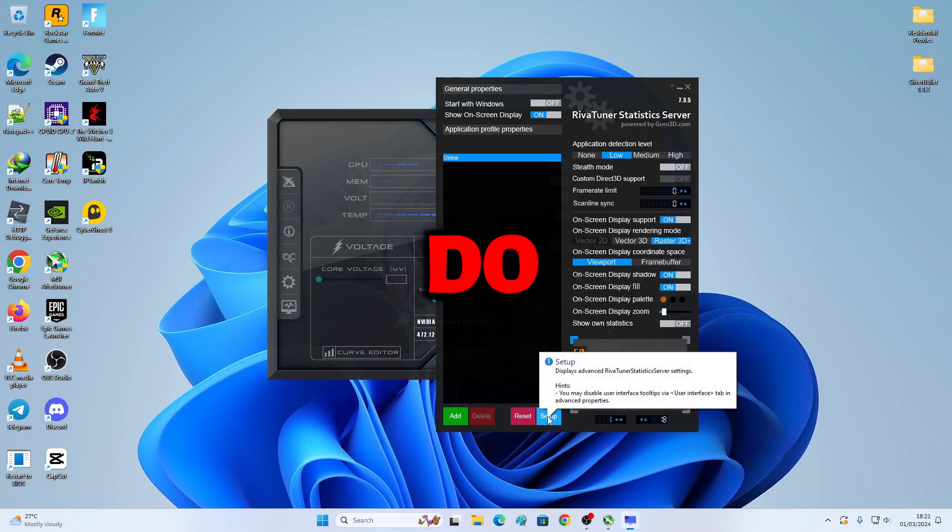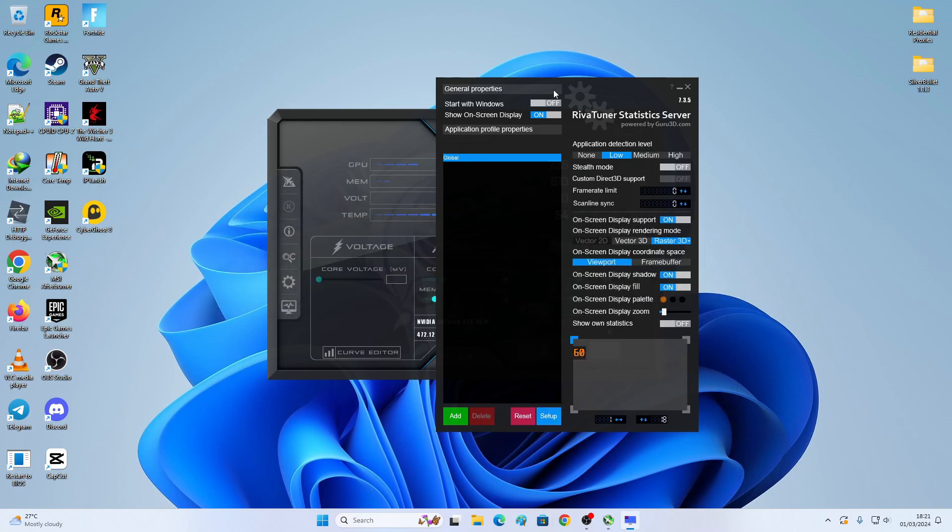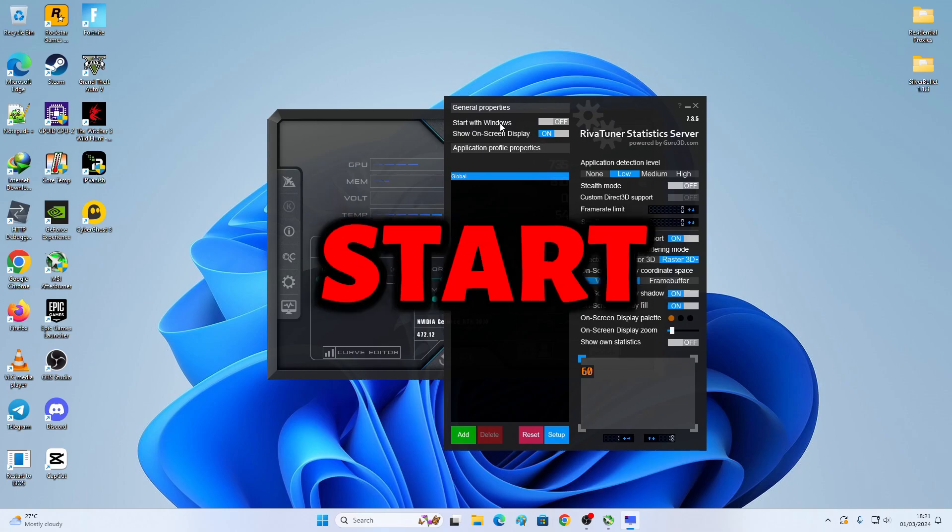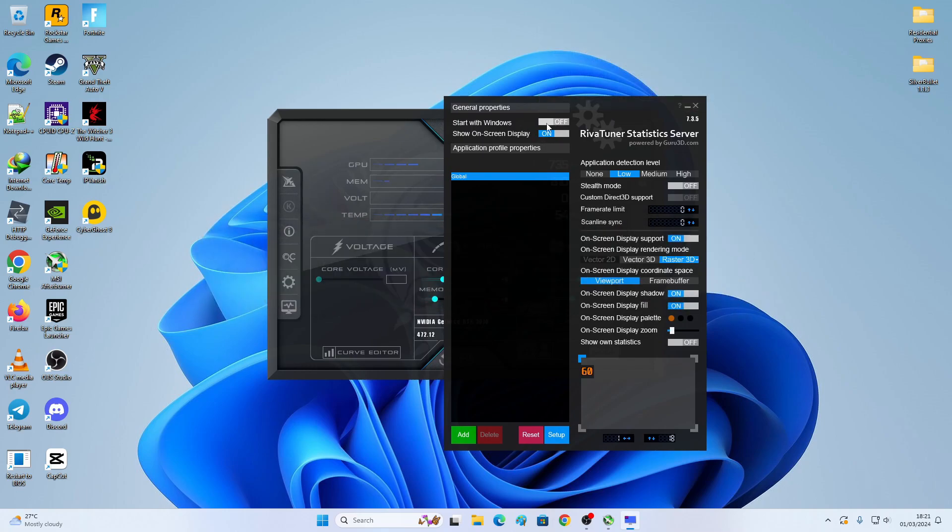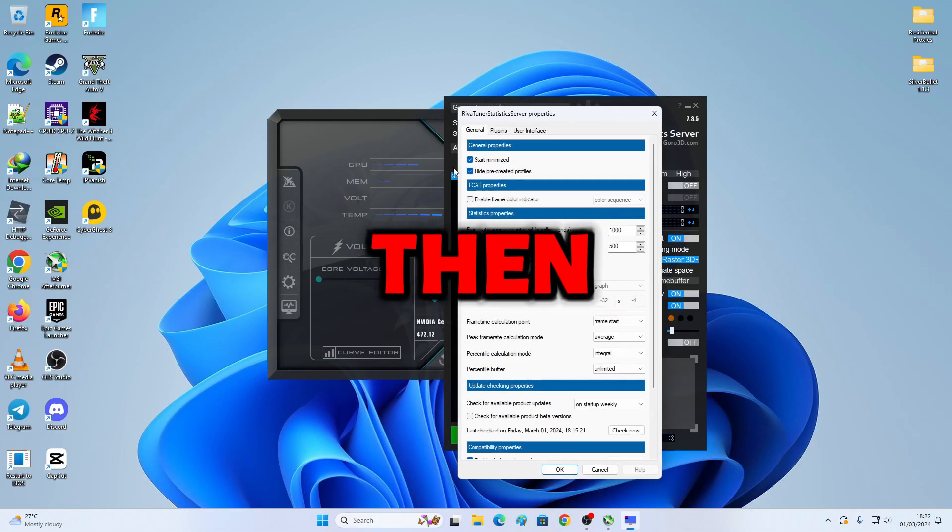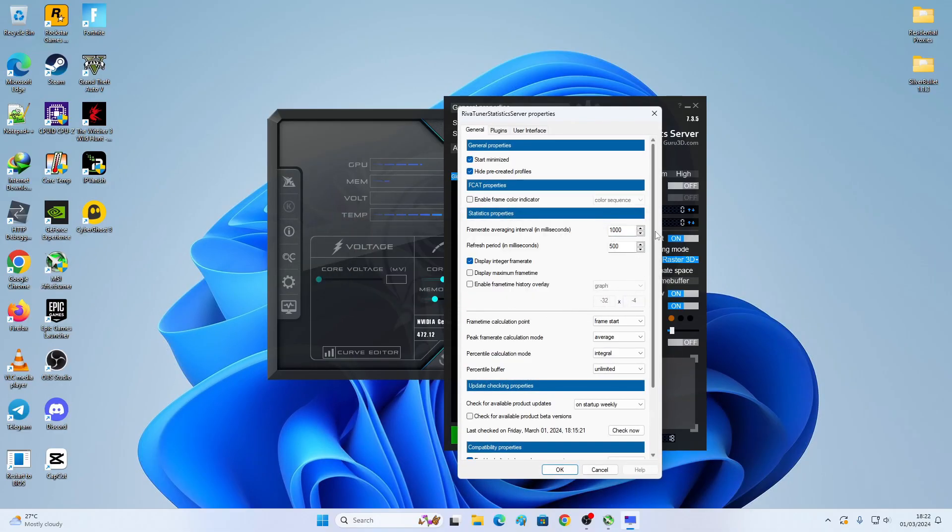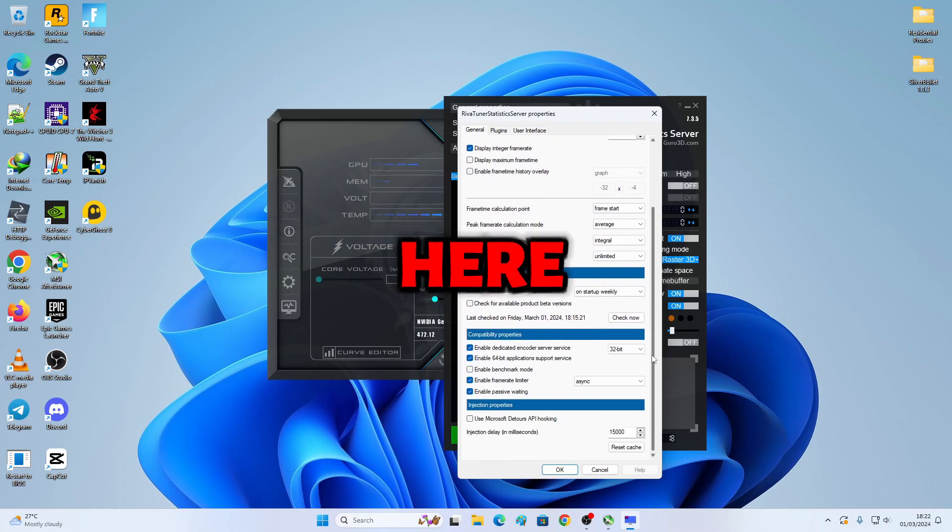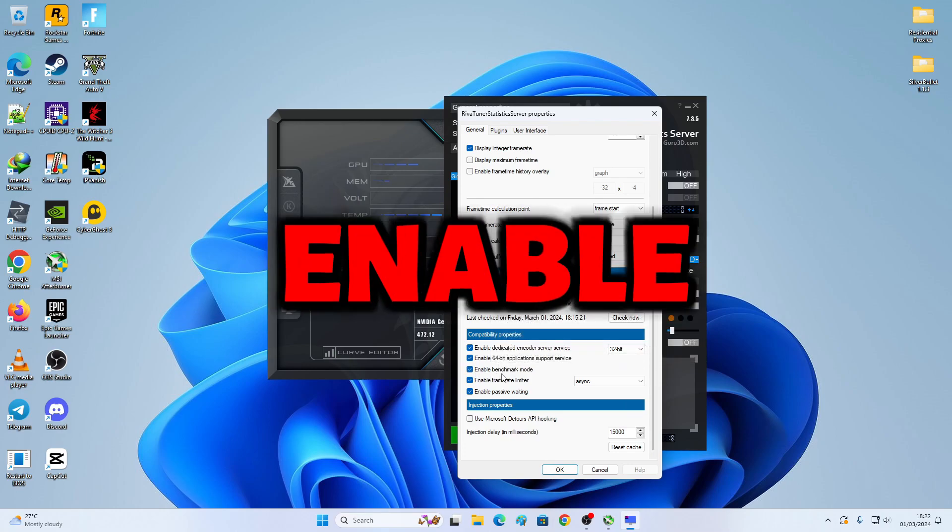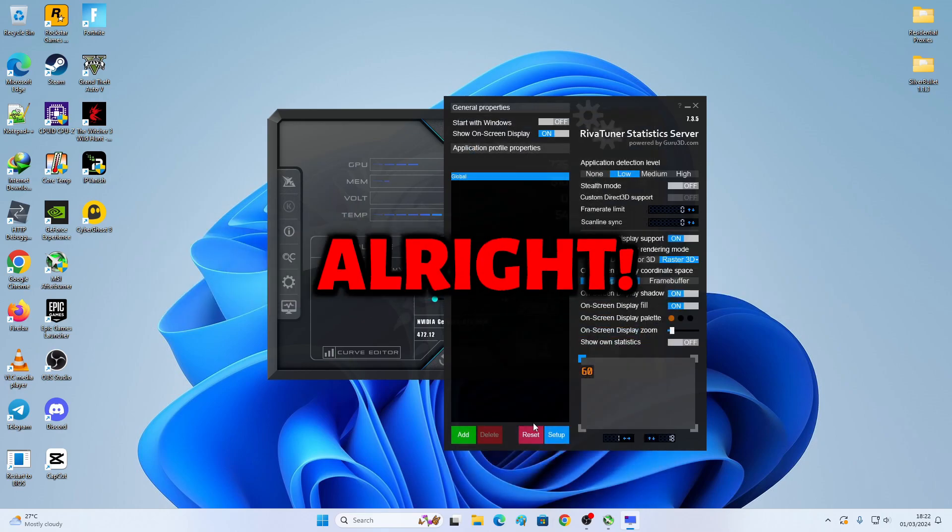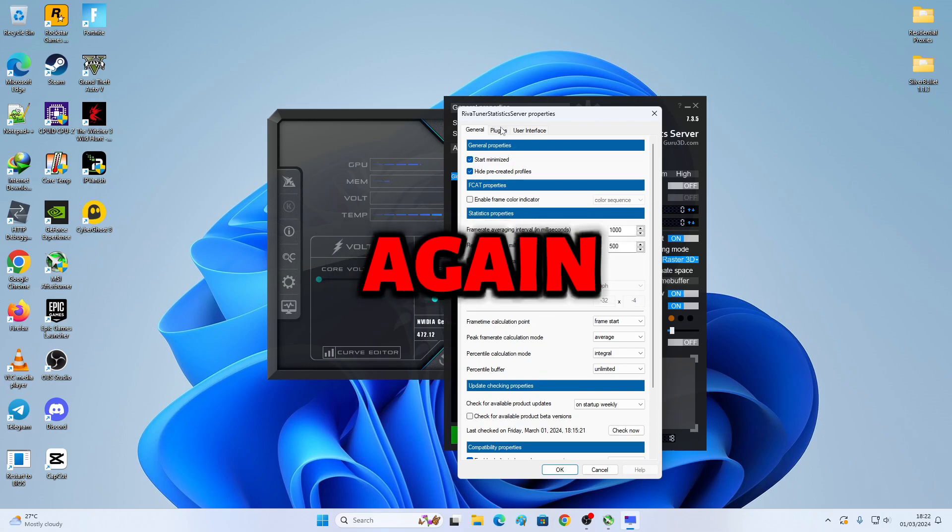So, now what you wanna do? You wanna click on Setup right here. This is for global settings. And if you wish this thing to start with Windows, you wanna check this so it's gonna start with Windows. So, then you wanna click Setup. You need to click this. Enable Benchmark Mode. Click OK. Click Setup once again. Go to Plugins.